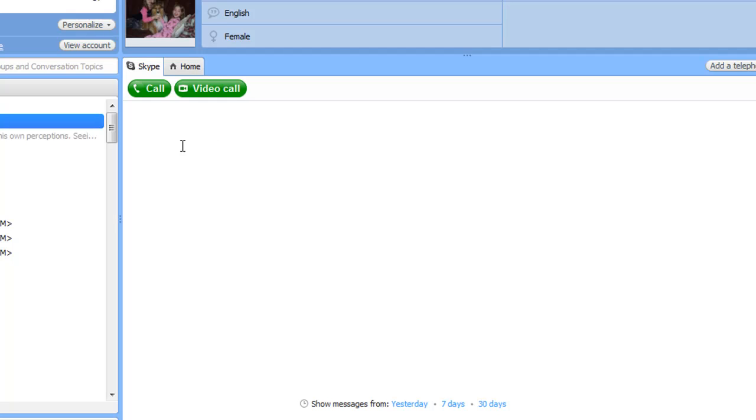So it can still be a private phone call. If they have Skype, you can call them anywhere in the world for free by calling their Skype account.